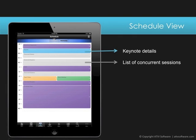Selecting a generic time block, such as concurrent sessions, will display a list of all sessions starting in that time block, and the user can drill down further to see the detailed view of each session.